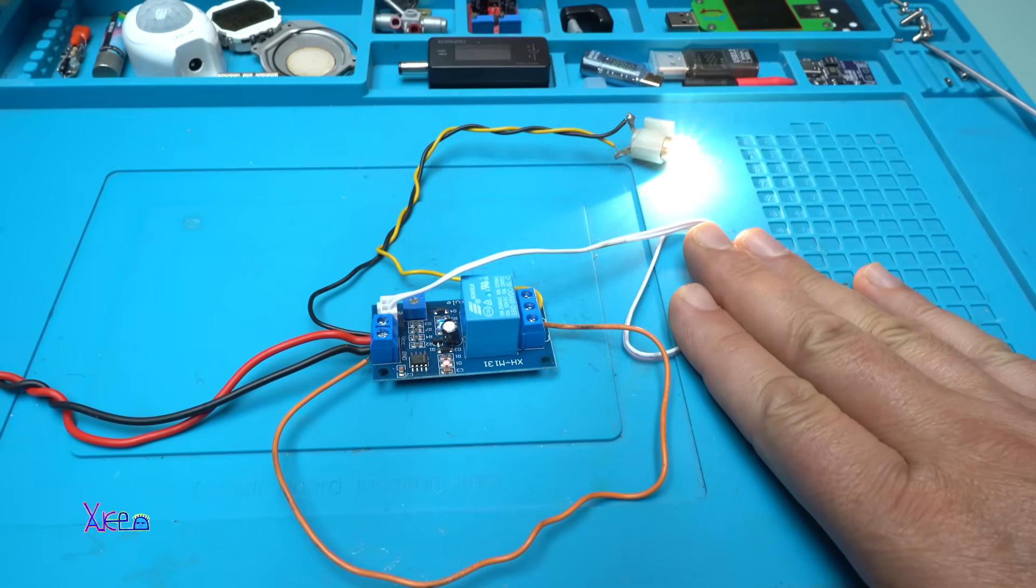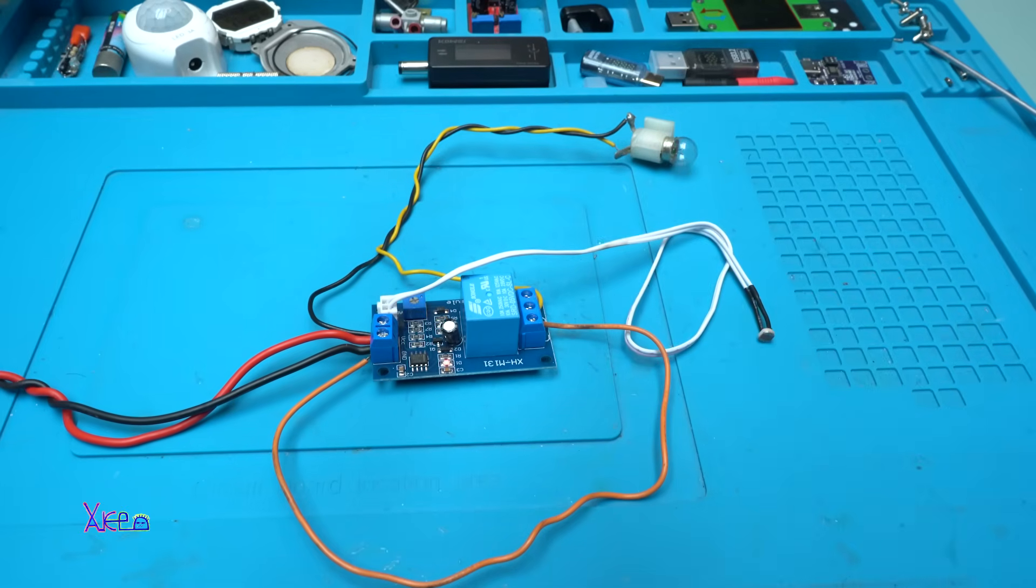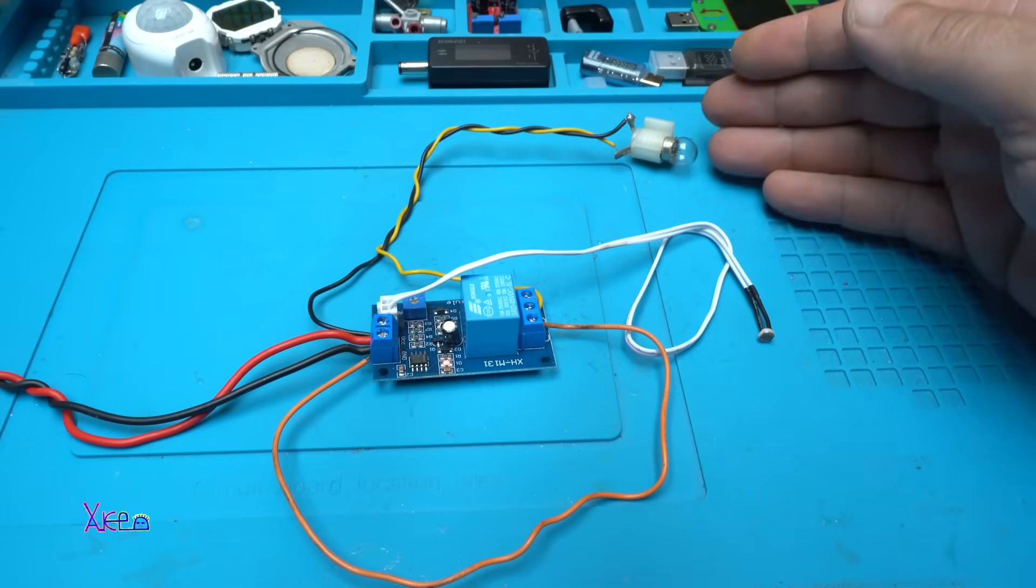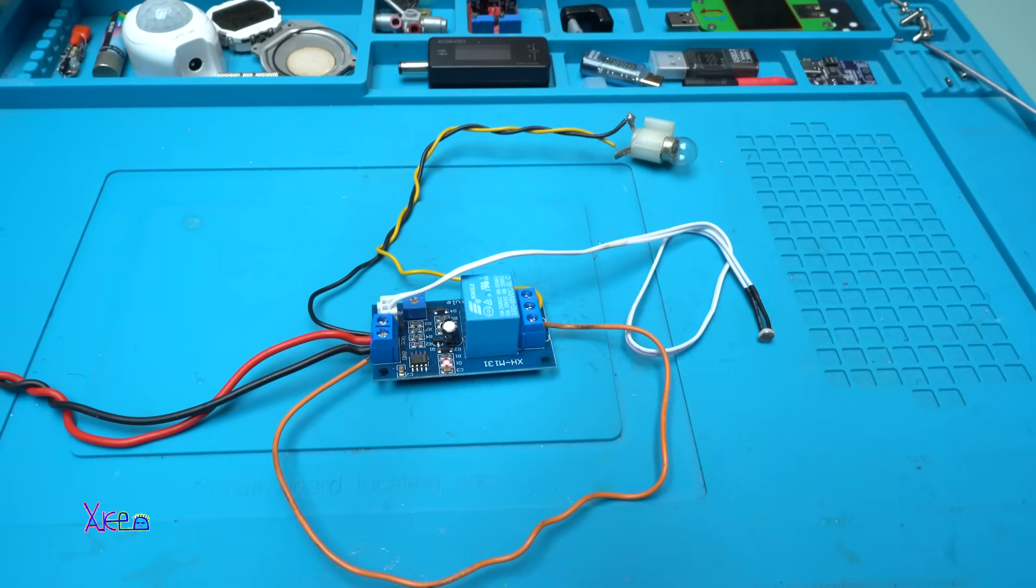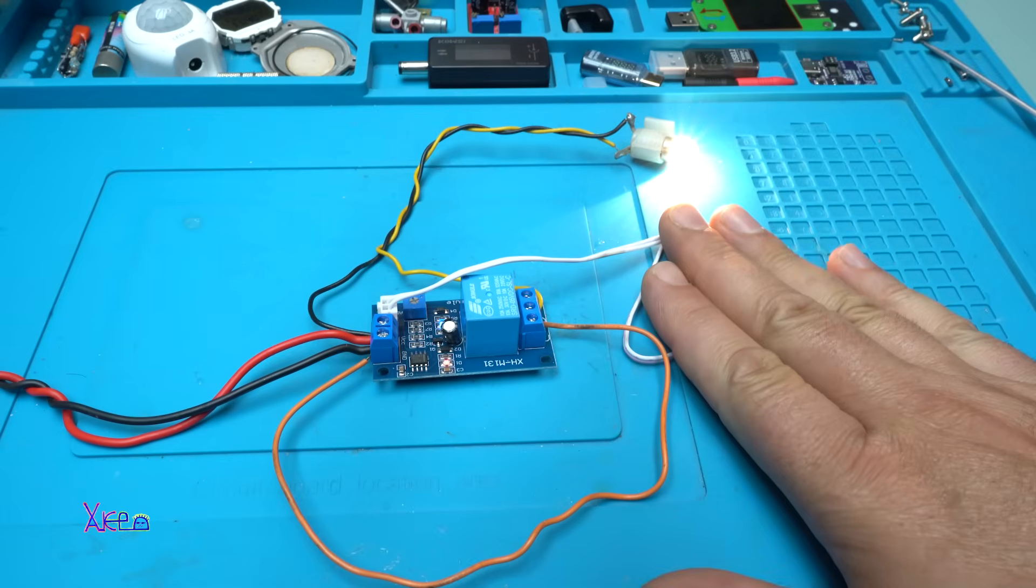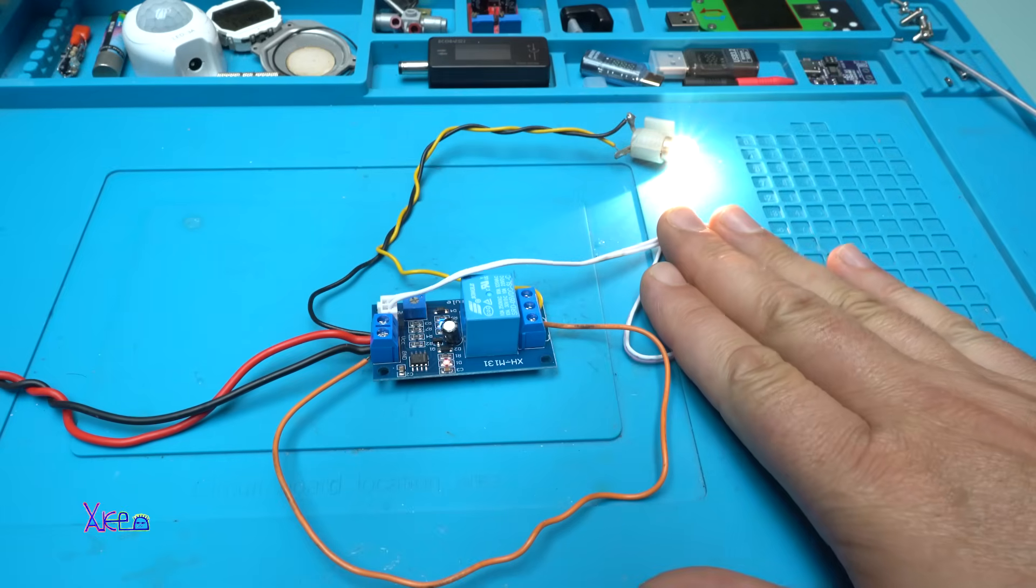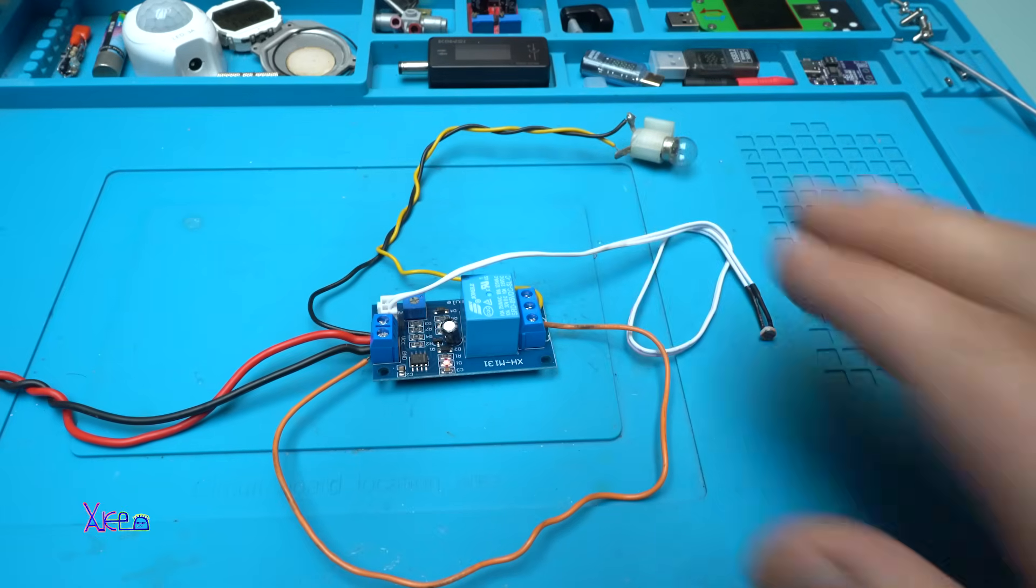And take a look. Detecting darkness, the light is on. Detecting light, the light bulb is off. And working like a charm.